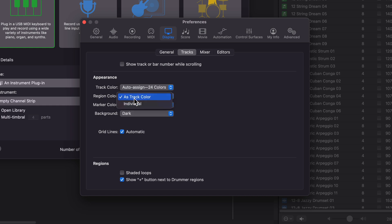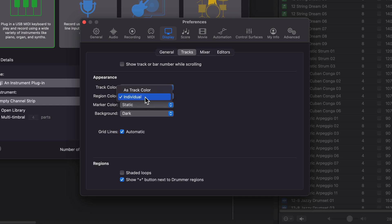You can also make the region color the same as the track color or individual. By default, this is usually set to individual. So I'll set this to as track color.